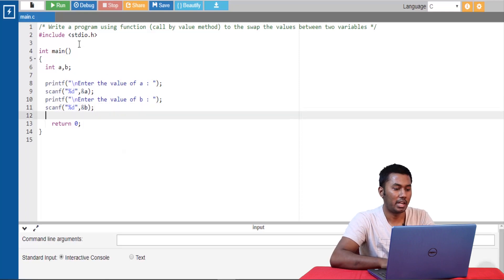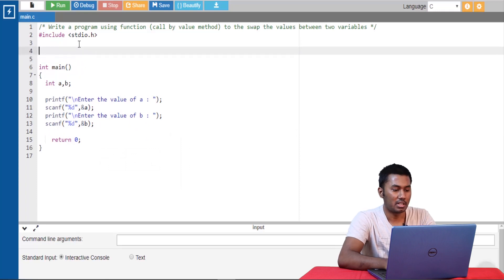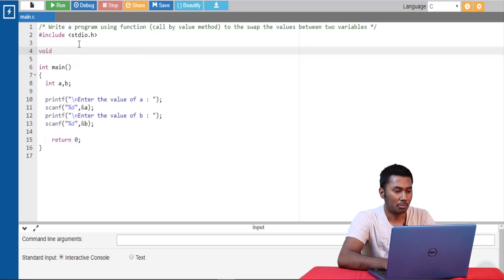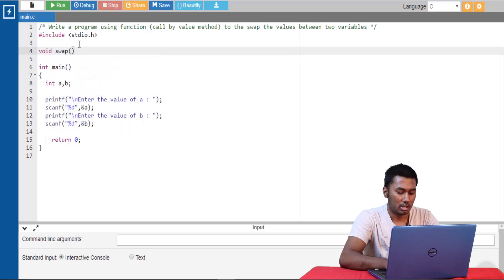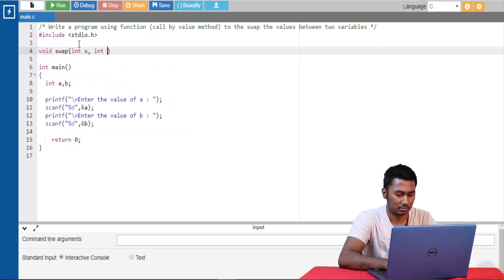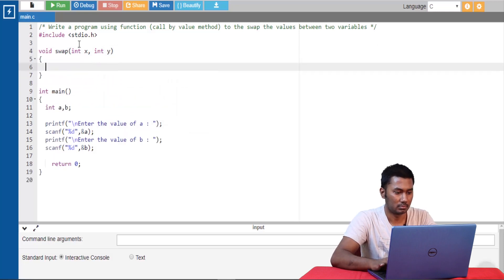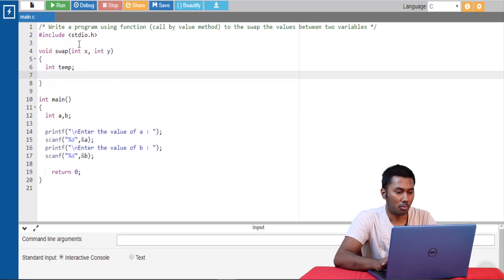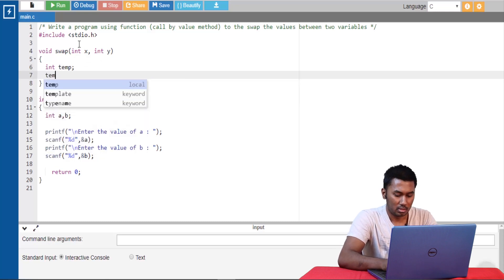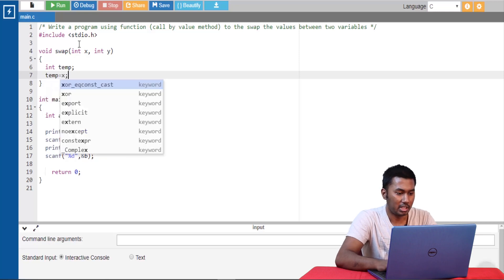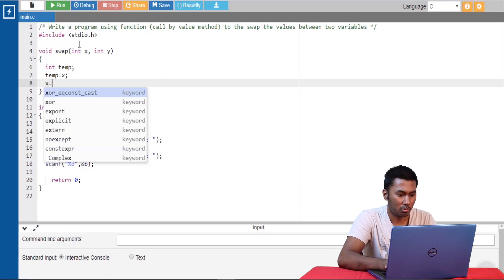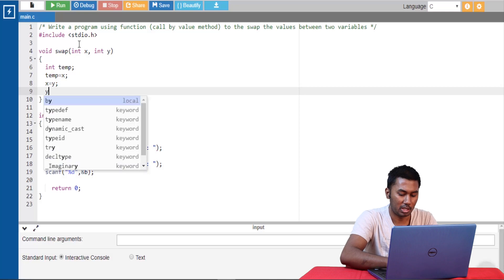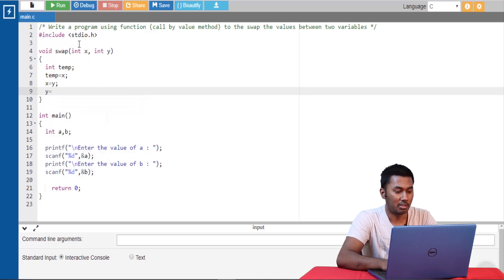Once we're done with that, let's go ahead and write the function. This function will not be returning any value, so the return type would be void. I'm calling the function name as swap and declaring two formal arguments. We need to create a temporary variable to store one of the values of x or y. I'm assigning the value of x to the temporary variable temp, then assigning the value of y to x, and assigning the value of temp to y.